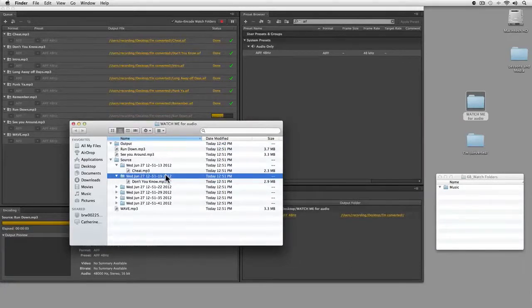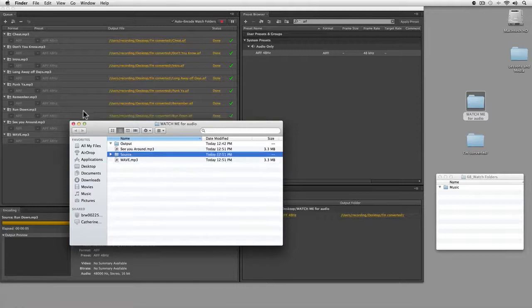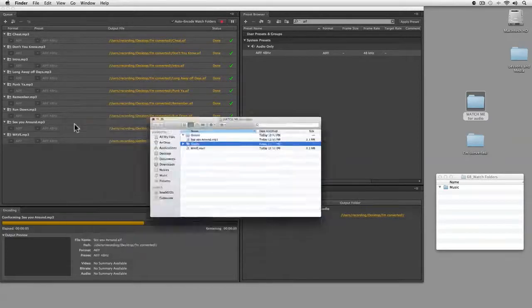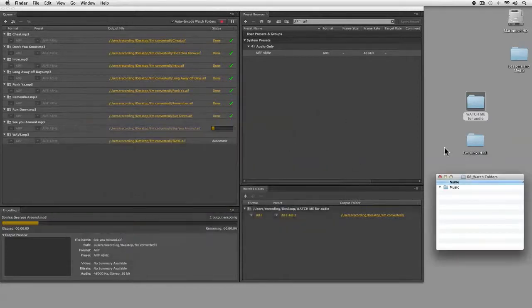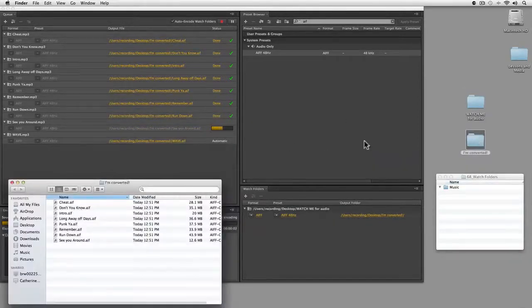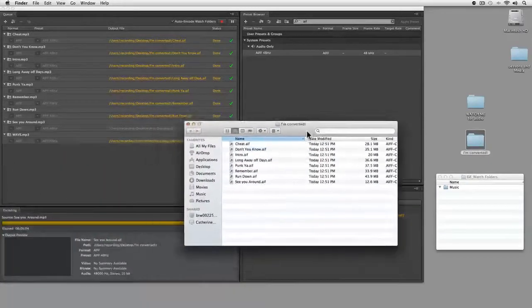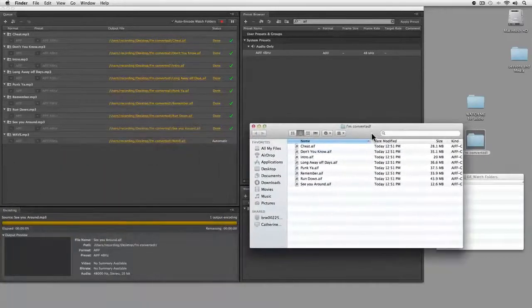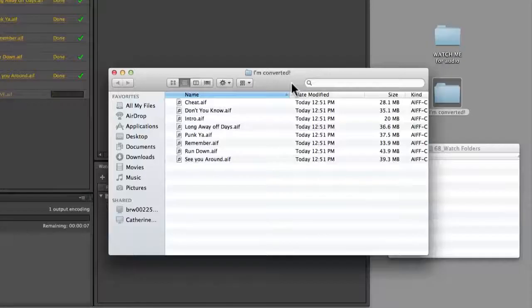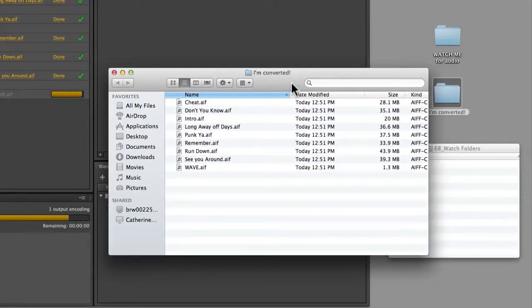Meanwhile, over in my converted folder when I open this up, you can see it's already converted these. In fact, this is almost finished. If I have Media Encoder running all the time, anytime I drop stuff into the watch me for audio it's automatically going to get converted.